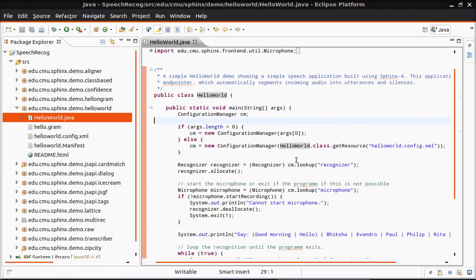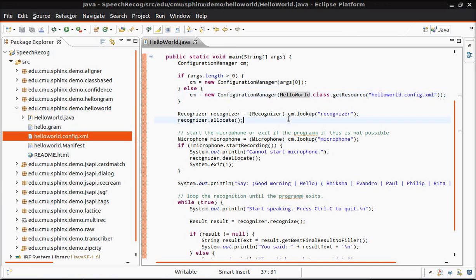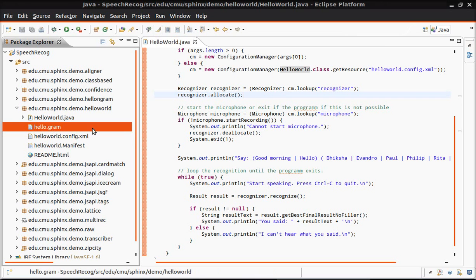Now if we have a look at the source code, we are loading helloworld config.xml file here, and then we are looking up for recognizer and microphone. There's no code for loading hello.gram here.